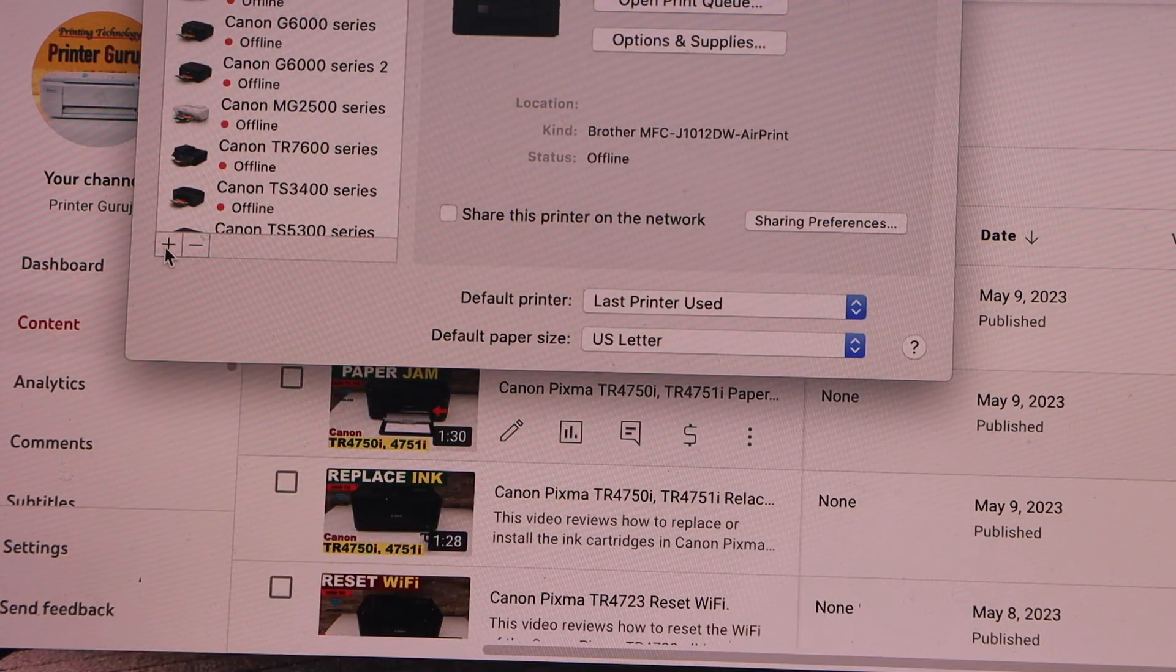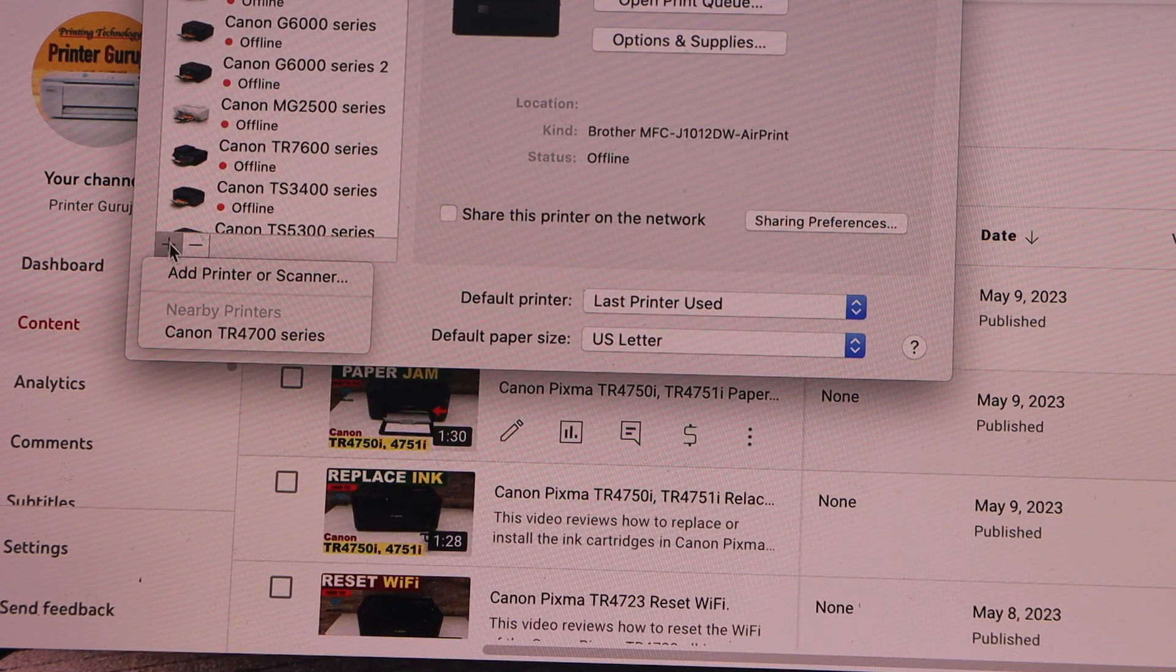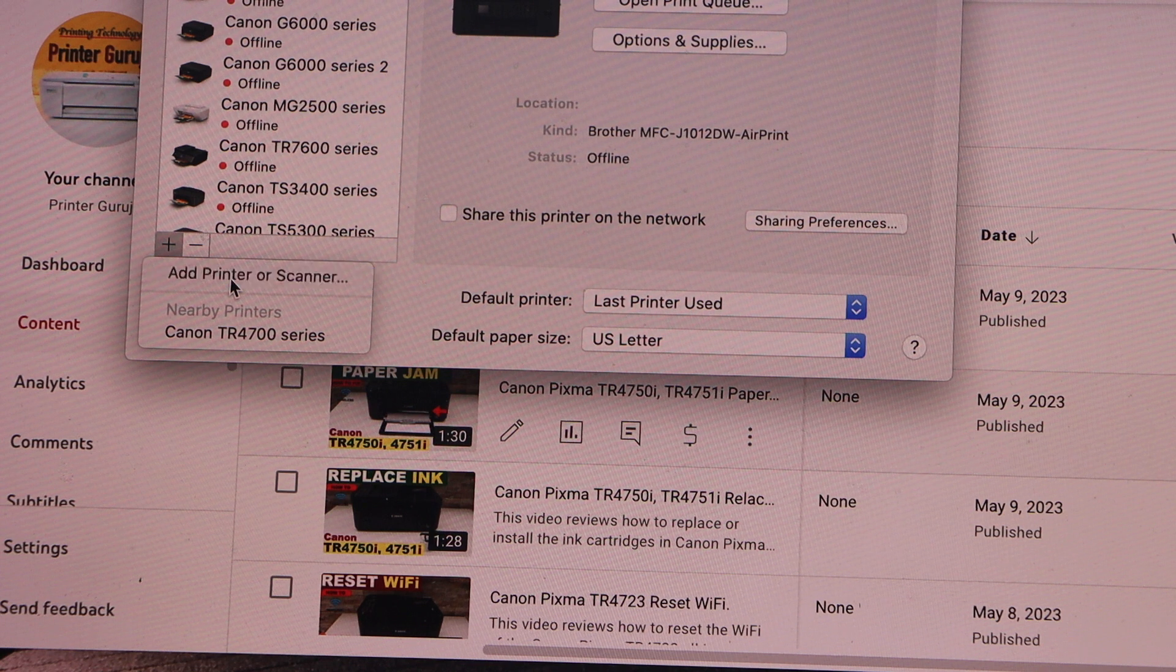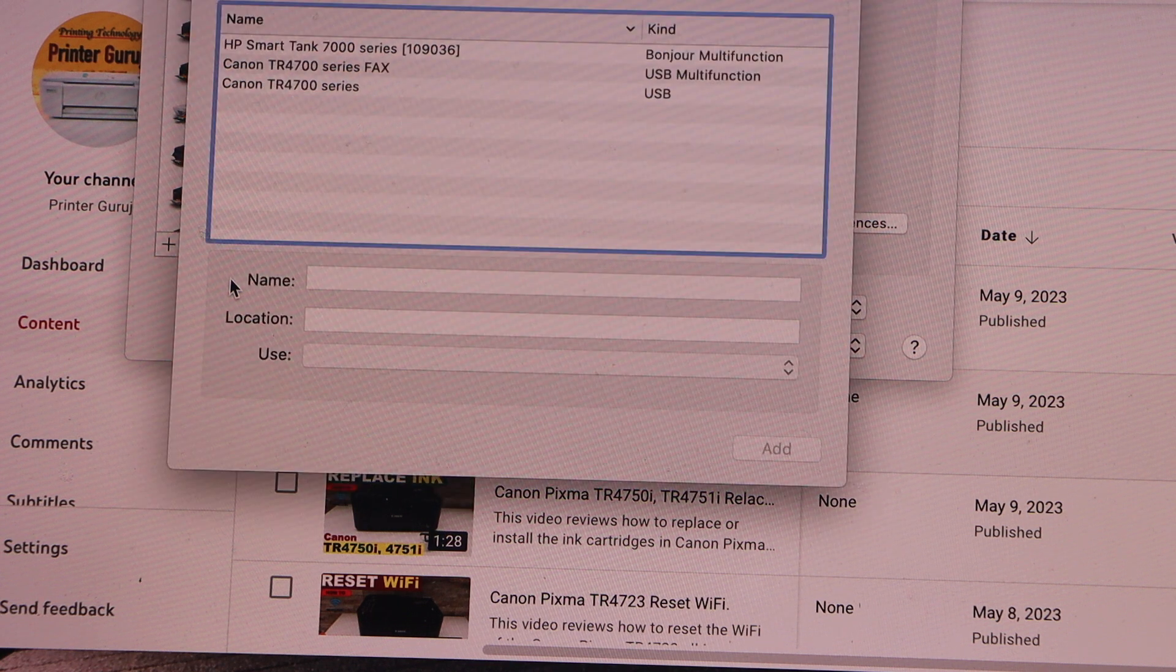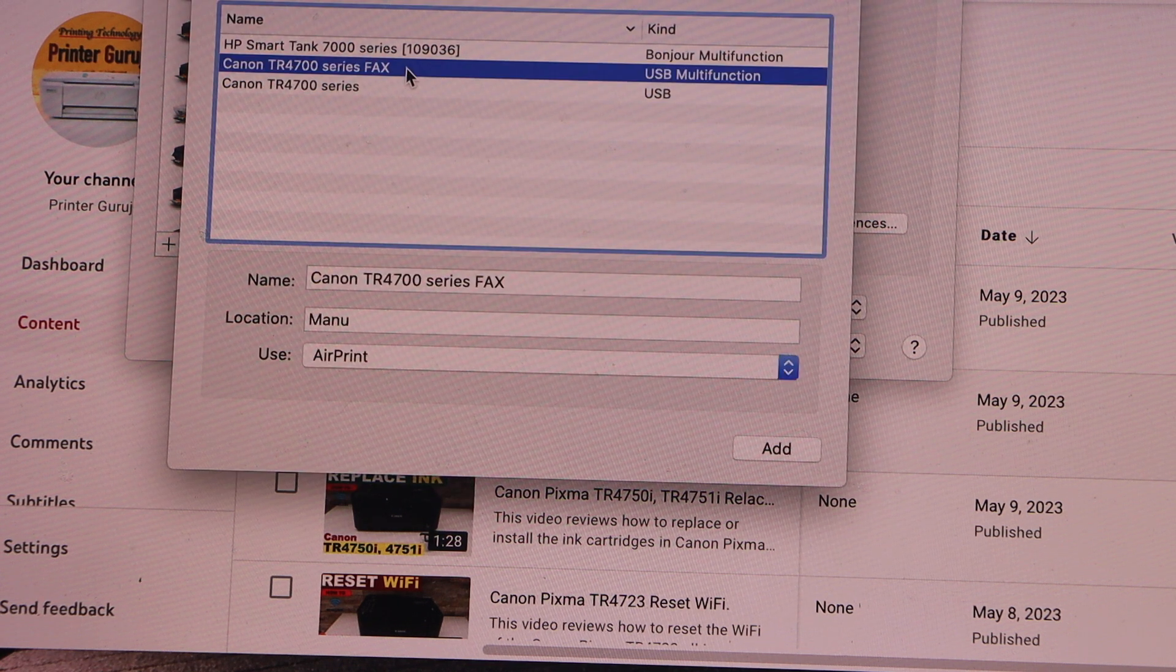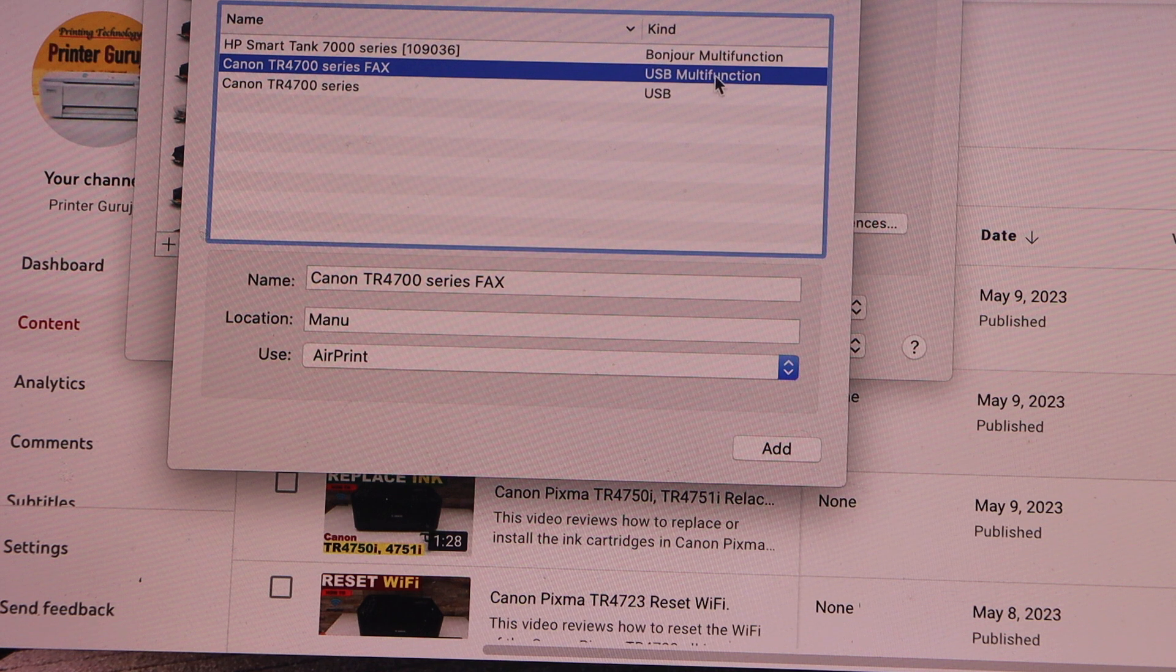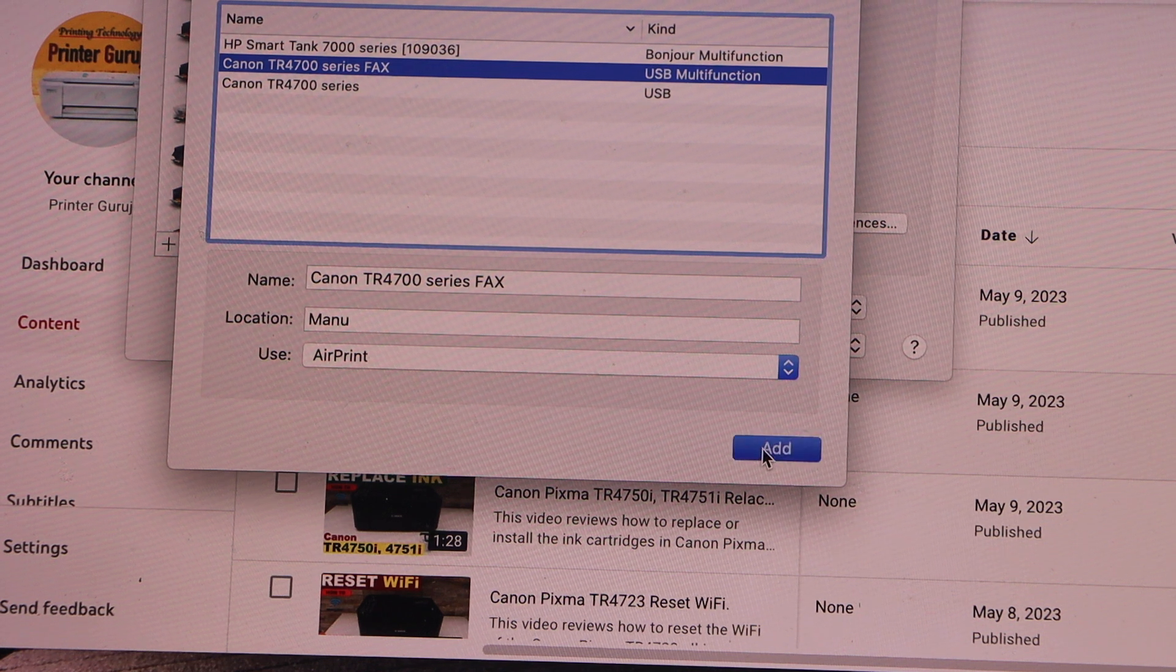Click on the plus button. Add printer or scanner. Select Canon TR4700 series USB multi-function and add.